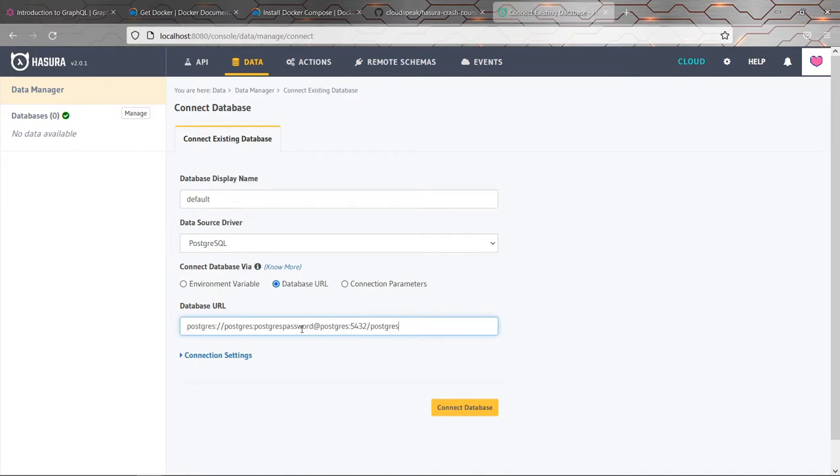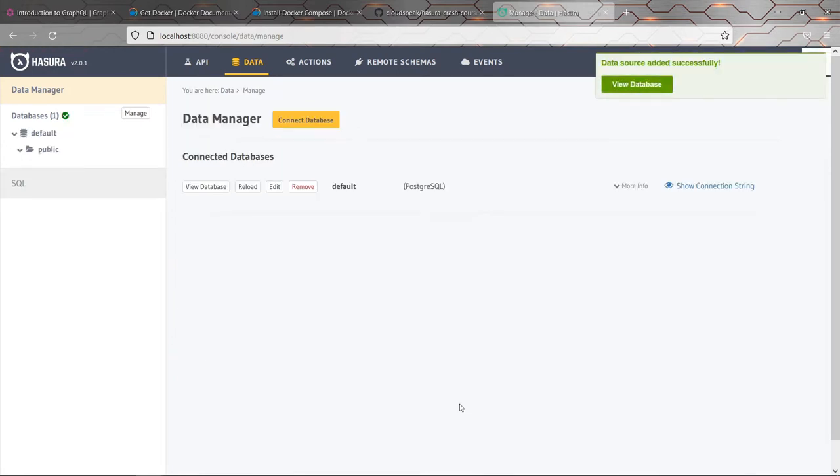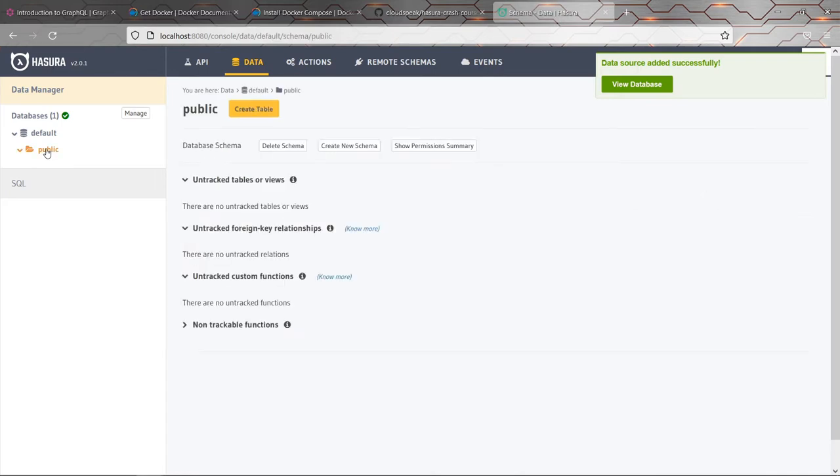You shouldn't run into any problems using the same database because it's going to create tables with different names. So I don't usually find that's a problem. And as a result, you'll now see that there's a entry under databases for default and that there's a schema called public. And that is where we are going to put our tables.